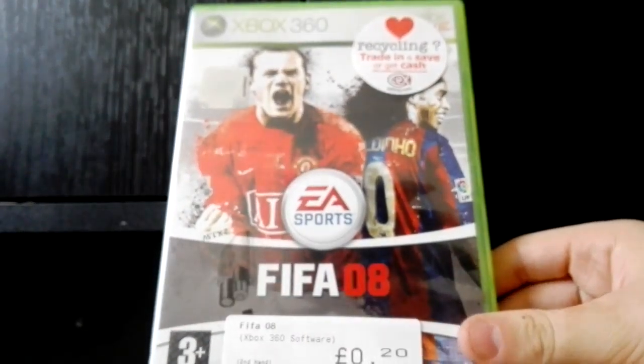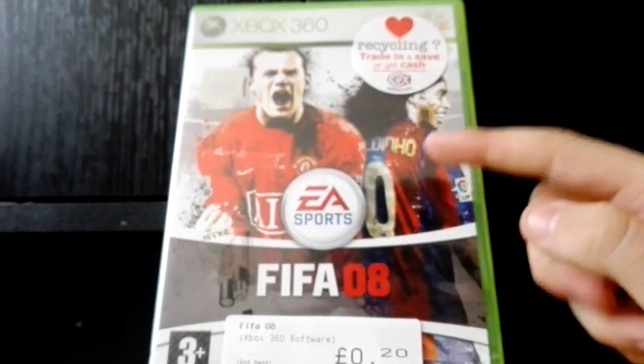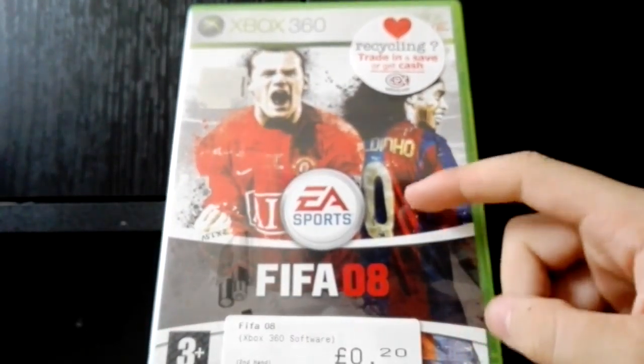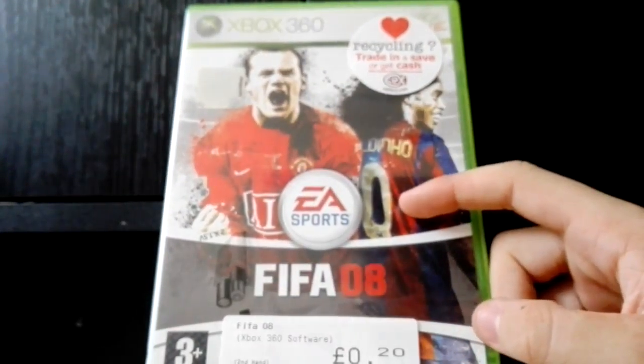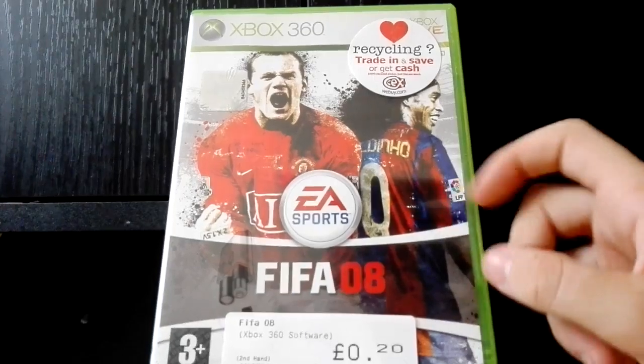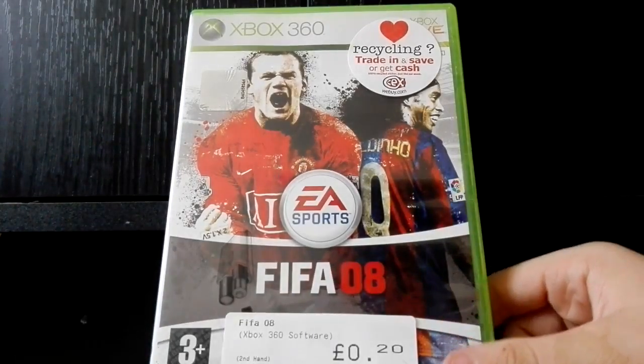I did get FIFA 08. You'll be wondering why I got this but there is a good reason for this, so make sure you do stay tuned for FIFA Friday. Also we did get quite a lot of blind bags for blind bag party.